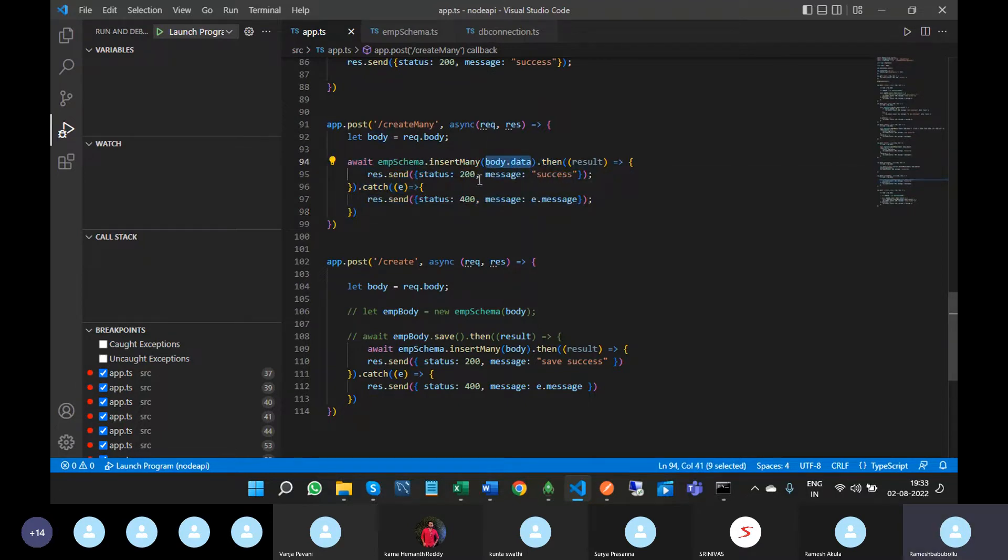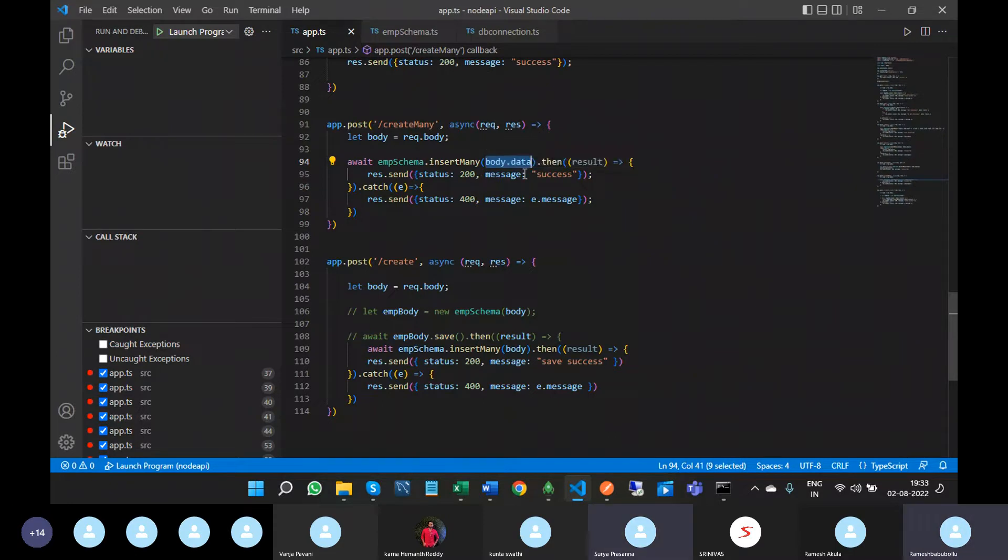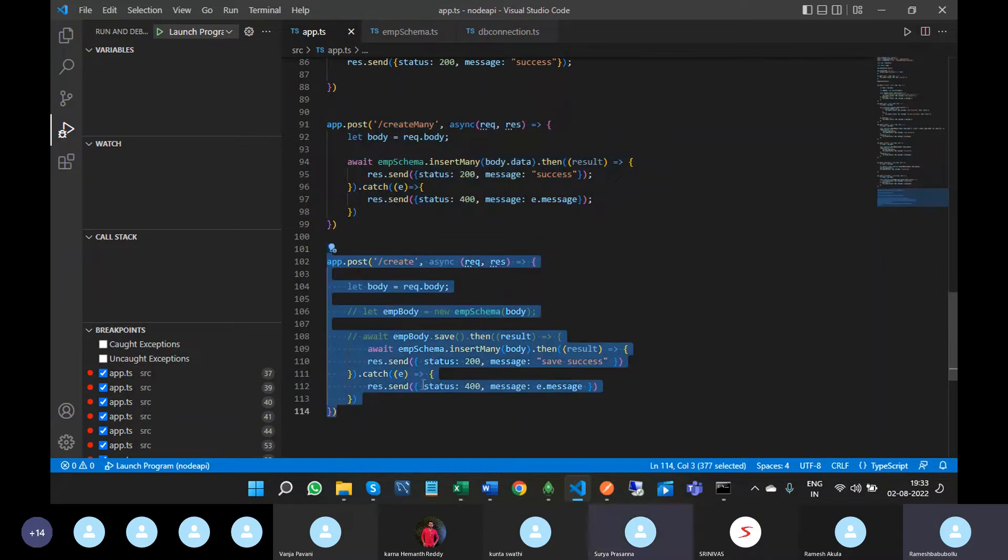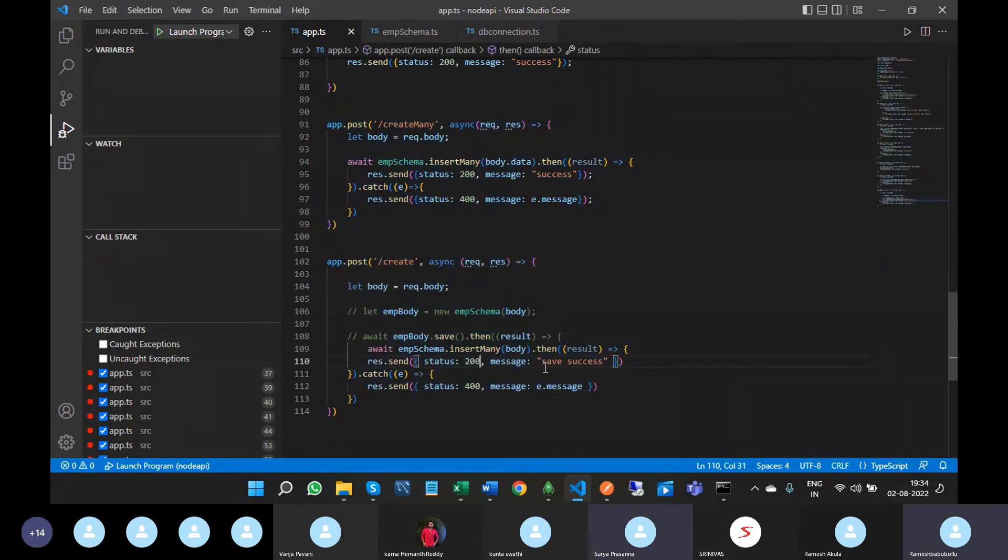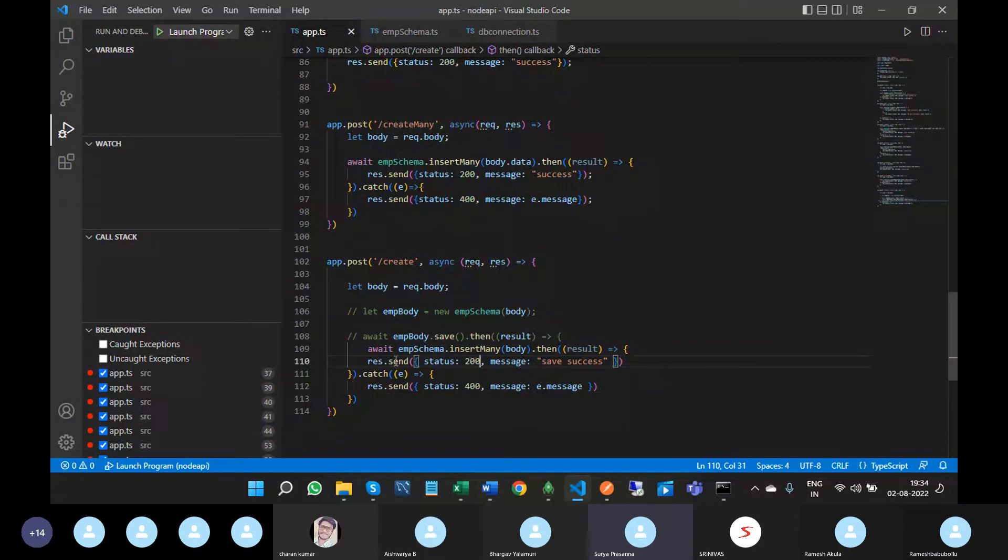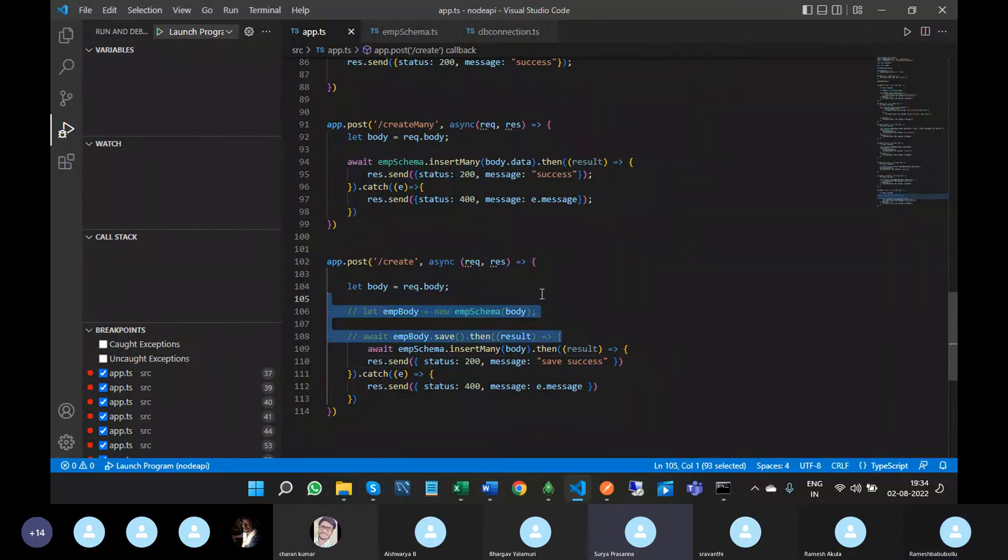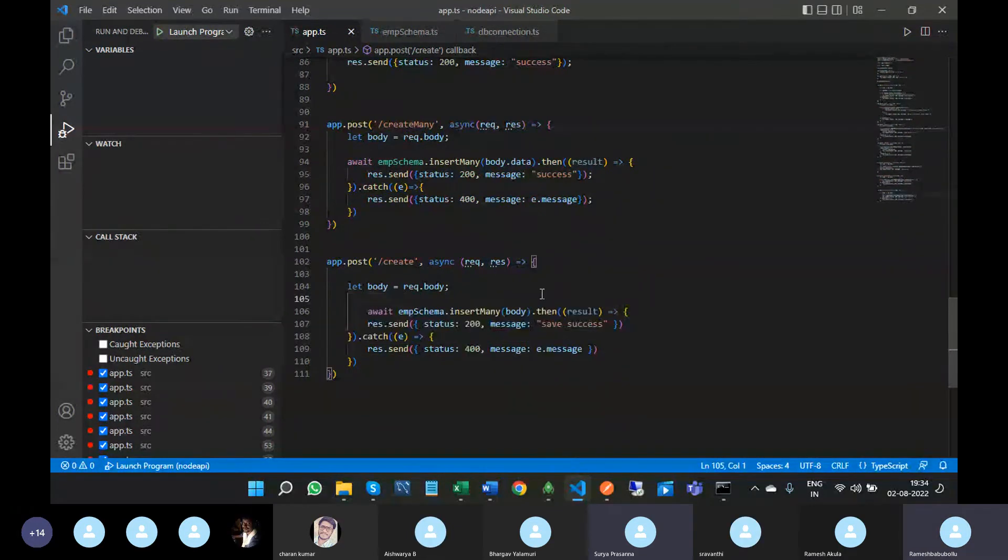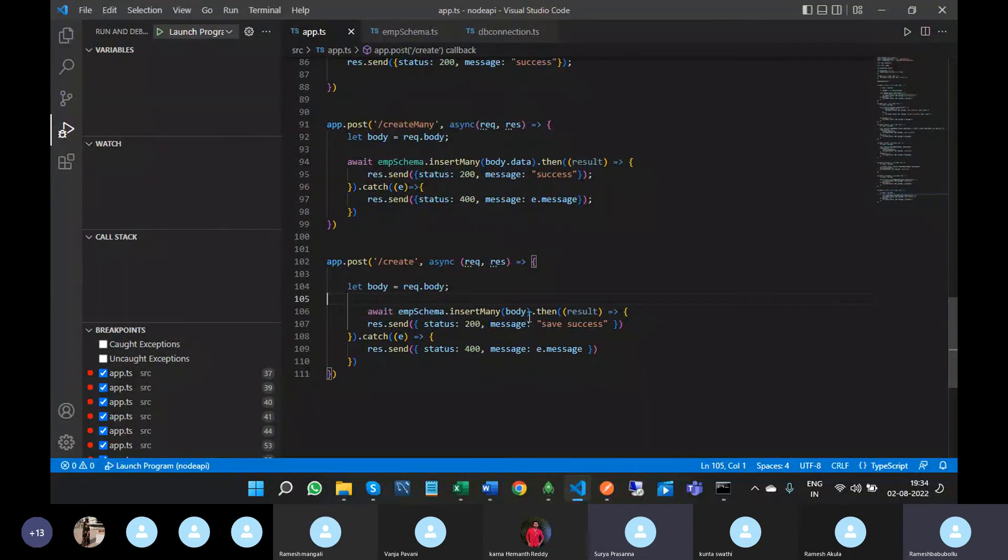So this is the only difference. This one is today's API, this one is yesterday's API. You can observe the difference. You can remove this, then you can easily understand - body.data - except that, remaining all are the same.